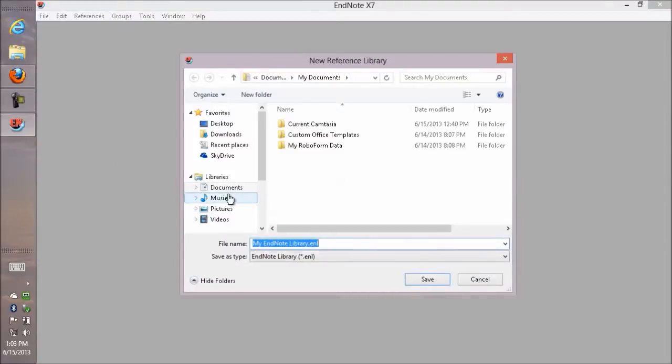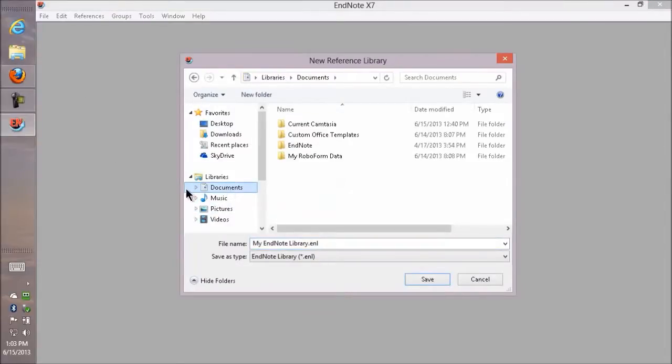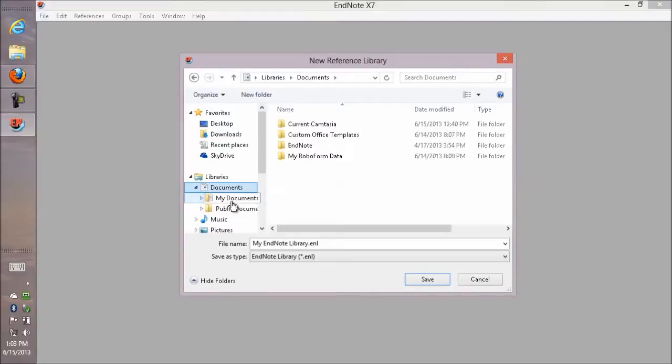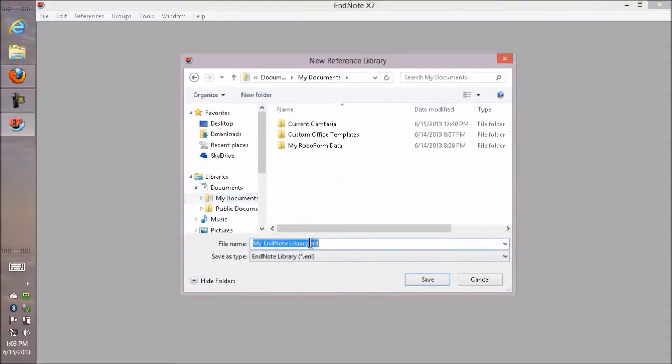We suggest putting it in the Documents folder or My Documents. The default name EndNote gives it is My EndNote Library.